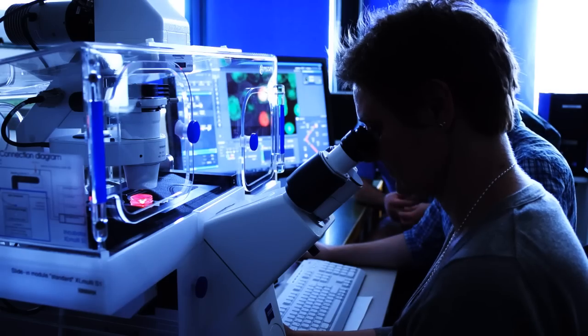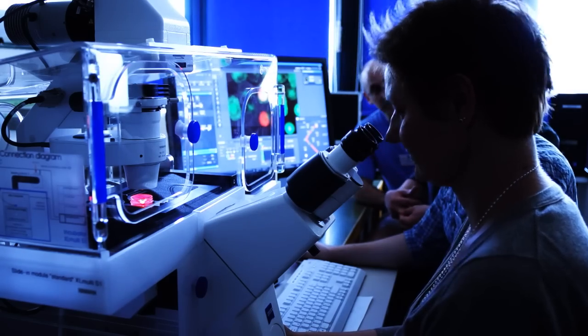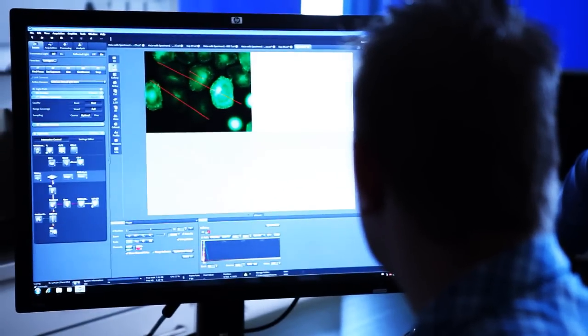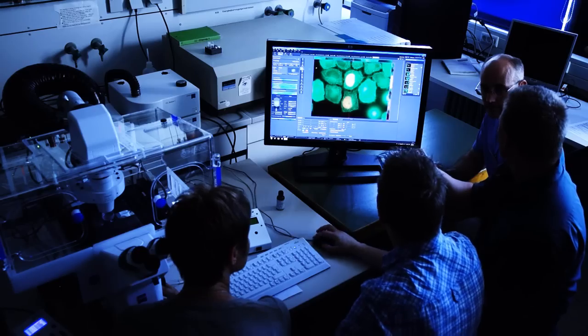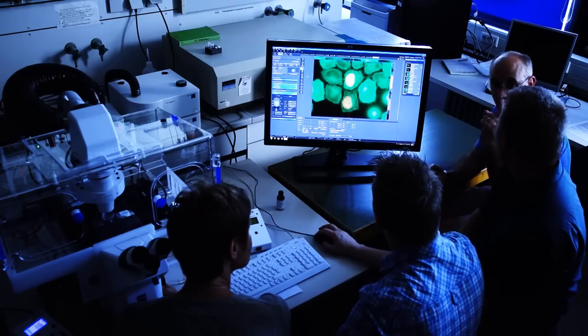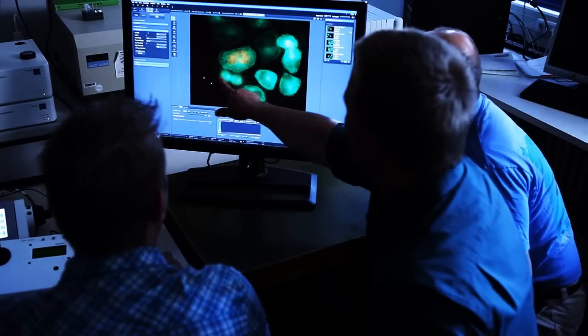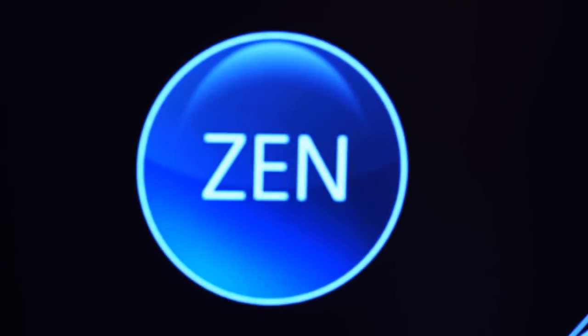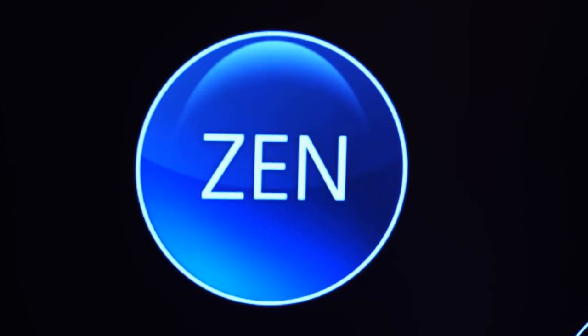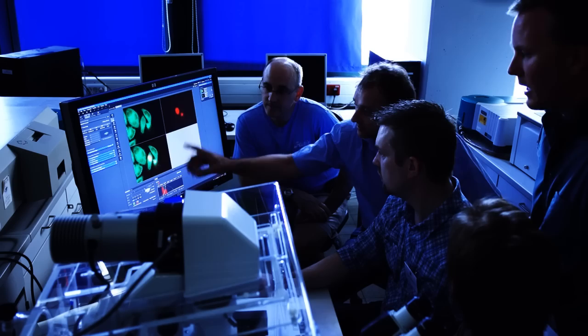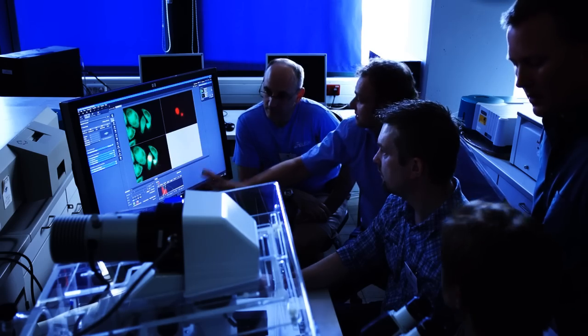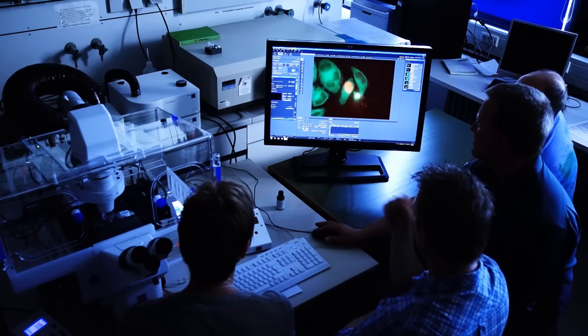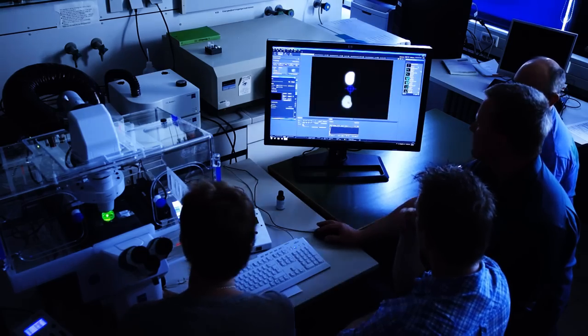Do you want to configure a three-channel fluorescence image without fuss and also acquire an overview image of your sample consisting of several individual images? With ZEN, the imaging software from Carl Zeiss, you can handle these tasks in next to no time using Smart Setup and the Tiles tool.